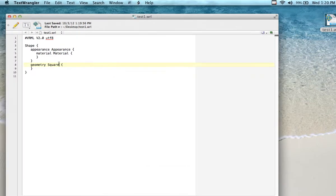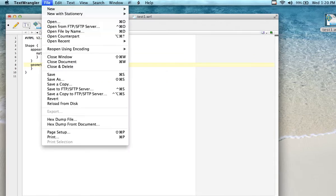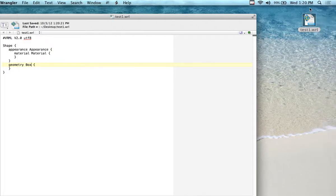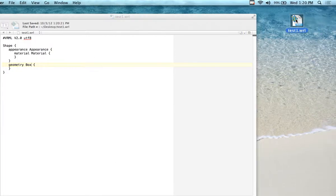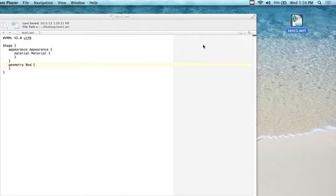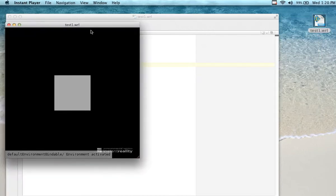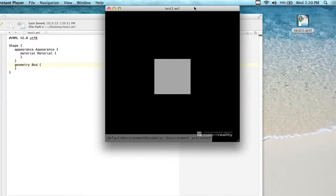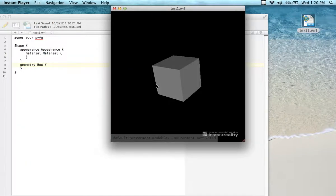So I'd have to actually pick a defined shape. If I click back in here and put 'box' in there, then save it and come back over here and open it up in Instant Player — lo and behold, I have my box back.